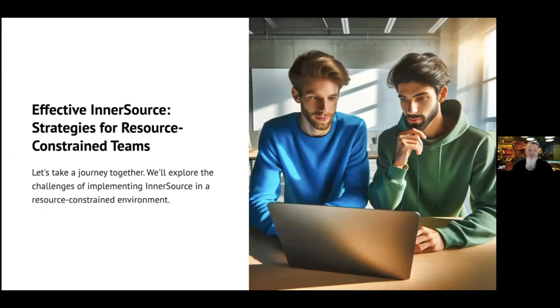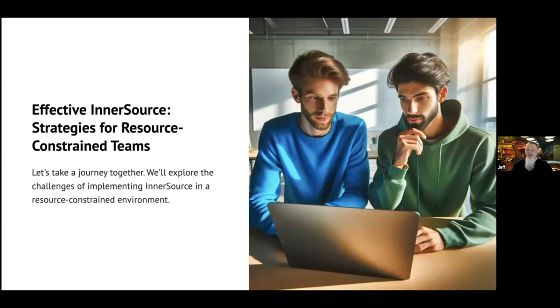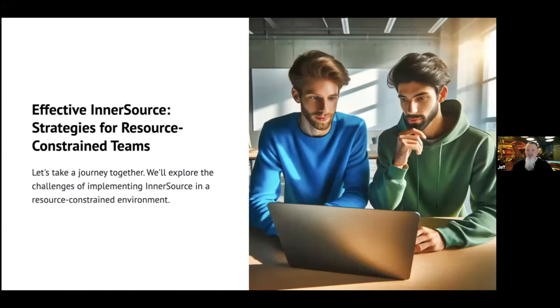My first step was to search source control for a back-end service with clean code that included standard features like observability, administration, and secrets management. After searching many repositories, I found a suitable project and reviewed it with my team. They decided on that one. Unfortunately, I couldn't find a community-led project, but the project met our needs, so we moved on as we often do.